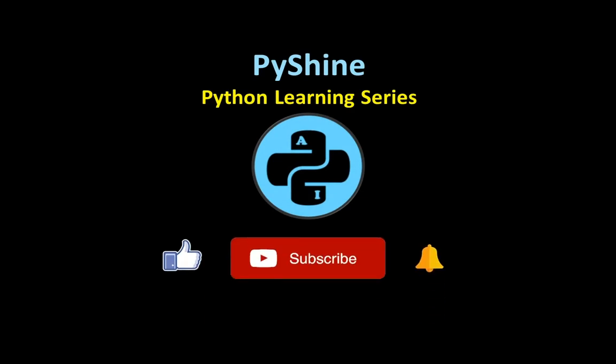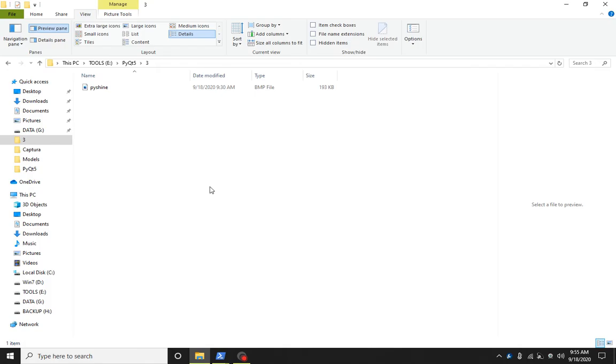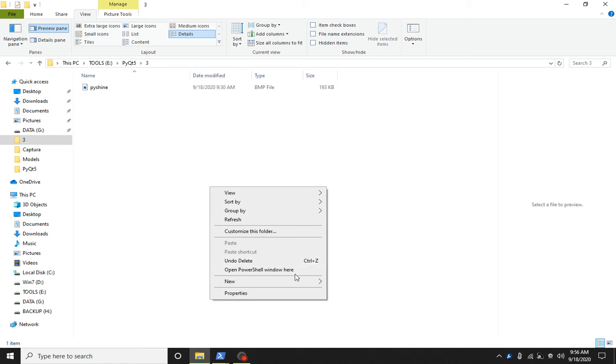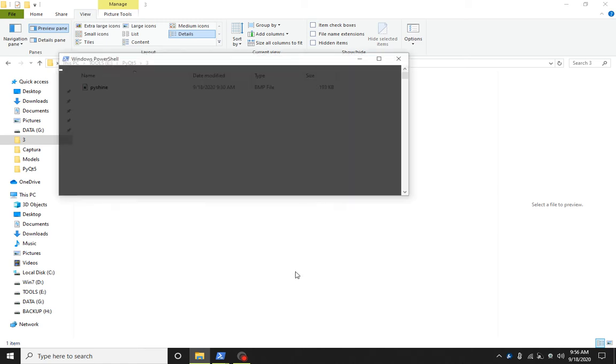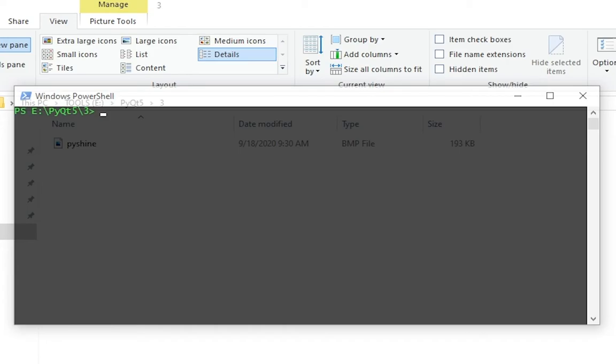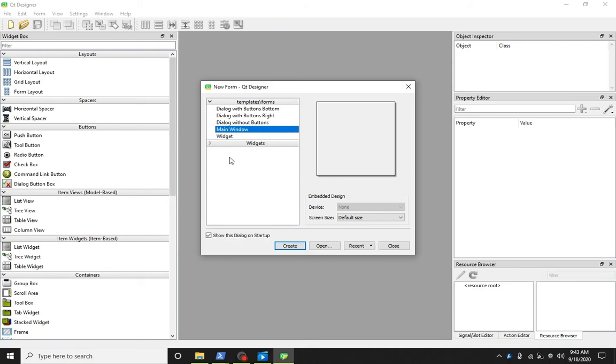We assume that you already have installed Python 3 and PyQt5. If not, please install using the link in the description below. After that, simply type designer in the PowerShell and press enter.